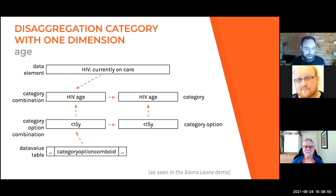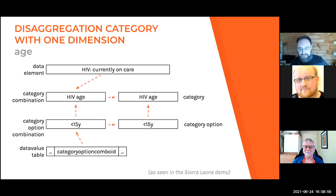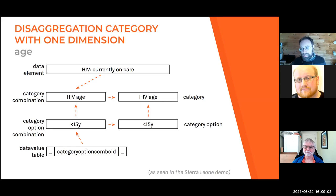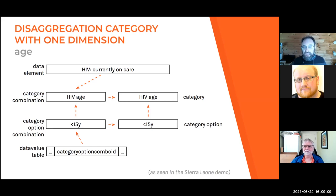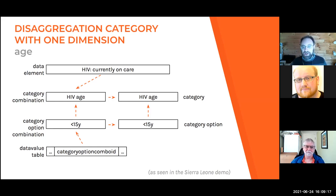You might be wondering why we use 'HIV age' rather than a general age category. That's because there can be different age bands in the system — for instance, HIV age and TB age if those are tracked differently in a ministry of health. There could be a general age, or an age band used prior to 2015 and a different one used after 2015, which would be different categories with different options.